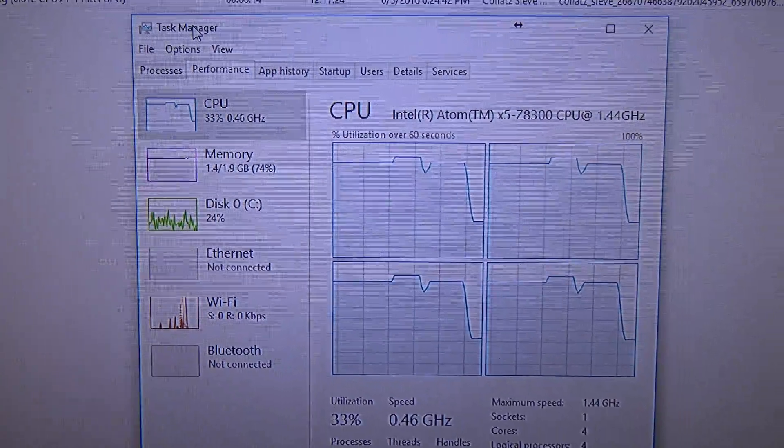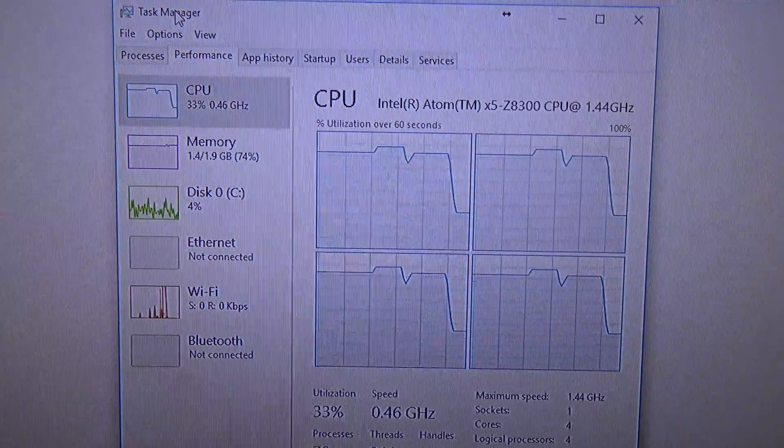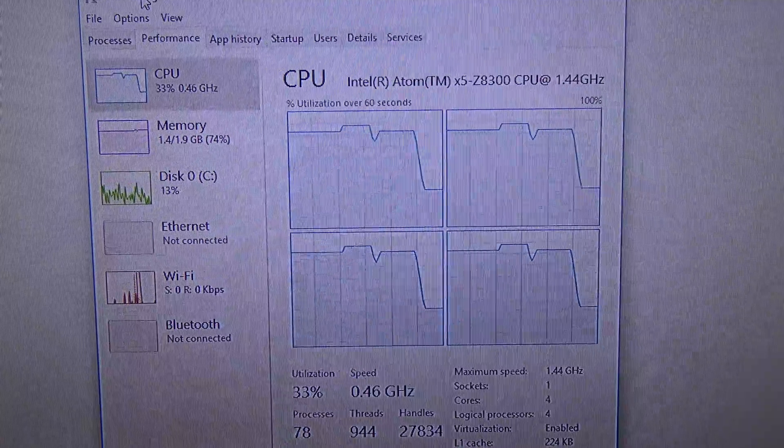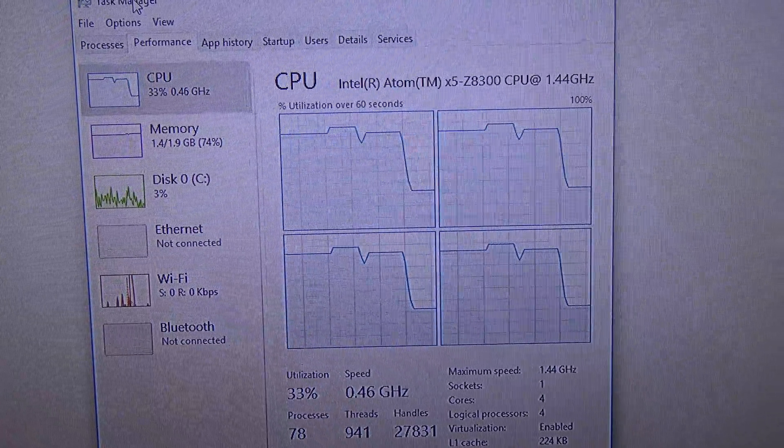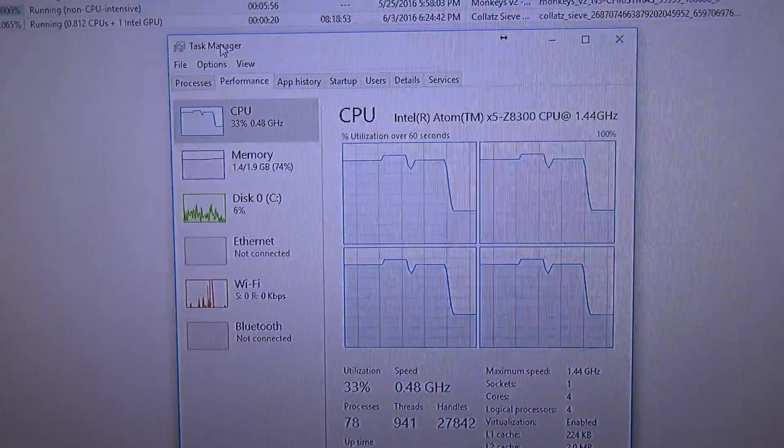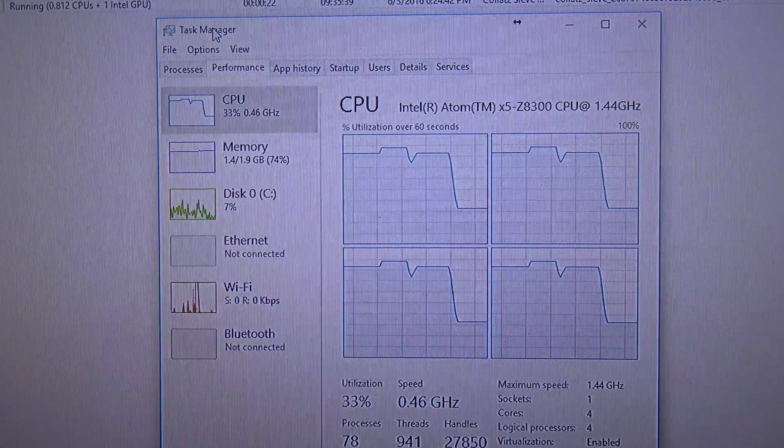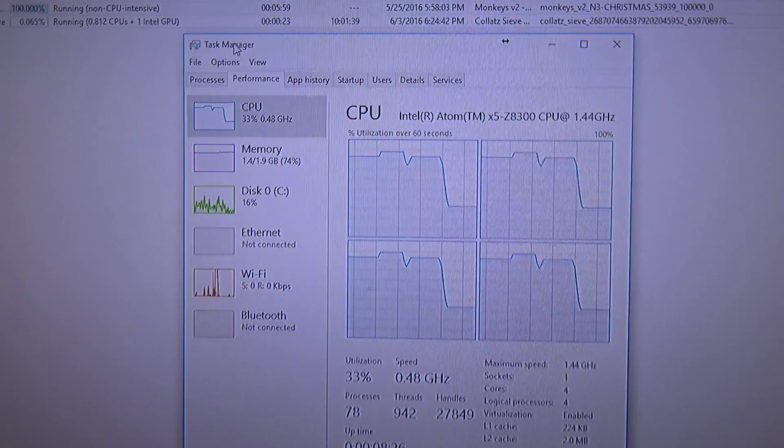It goes down, to 0.48 GHz, 0.46 GHz. Yep. It goes down, just like that.